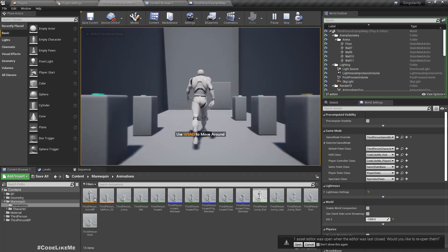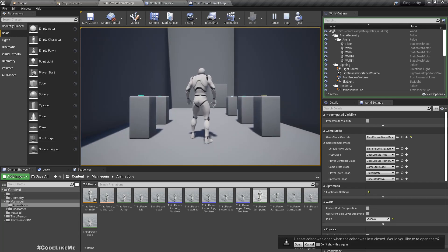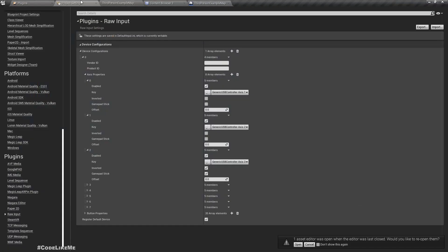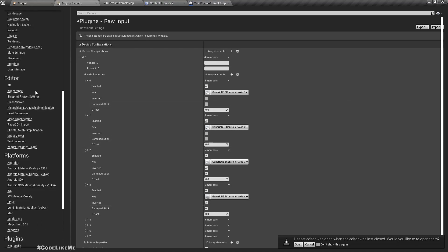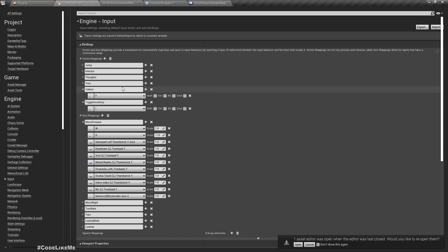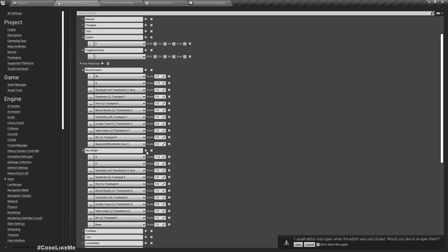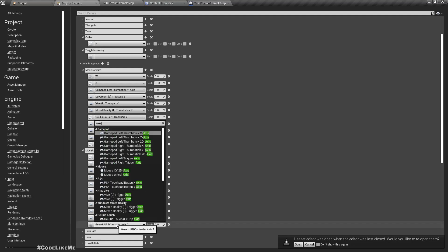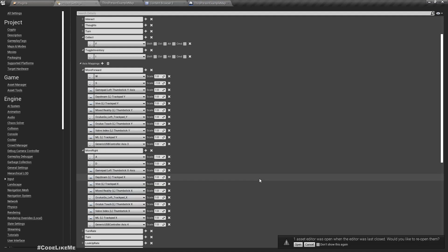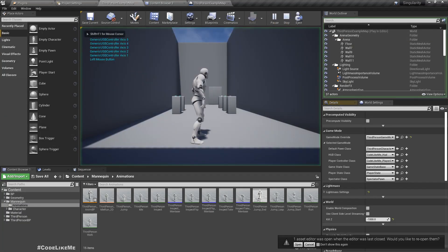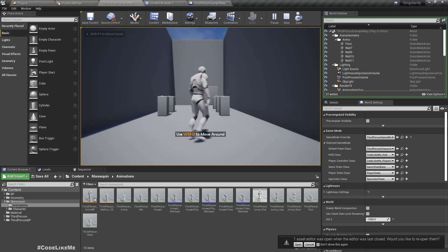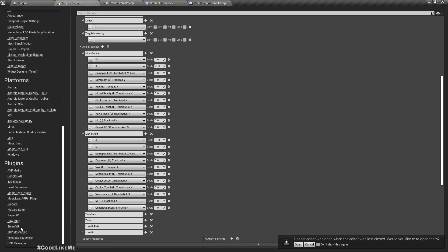Now let's assign axis four, which is left thumbstick X-axis. I'll mark that one also as a gamepad stick. Under the inputs, for move right I have to add axis four, generic USB controller axis four. Shall we test? It doesn't have to be inverted, so let me remove that.